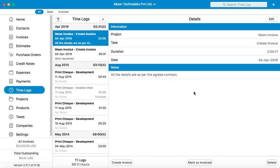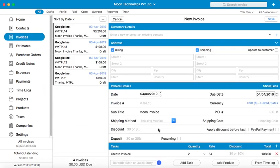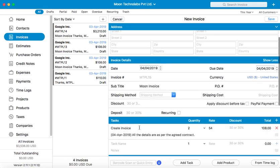Now let's say you wish to create an invoice from this time log. You can use the Create Invoice button here at the bottom of the page and a new invoice would be created with the time log in the tasks tab.